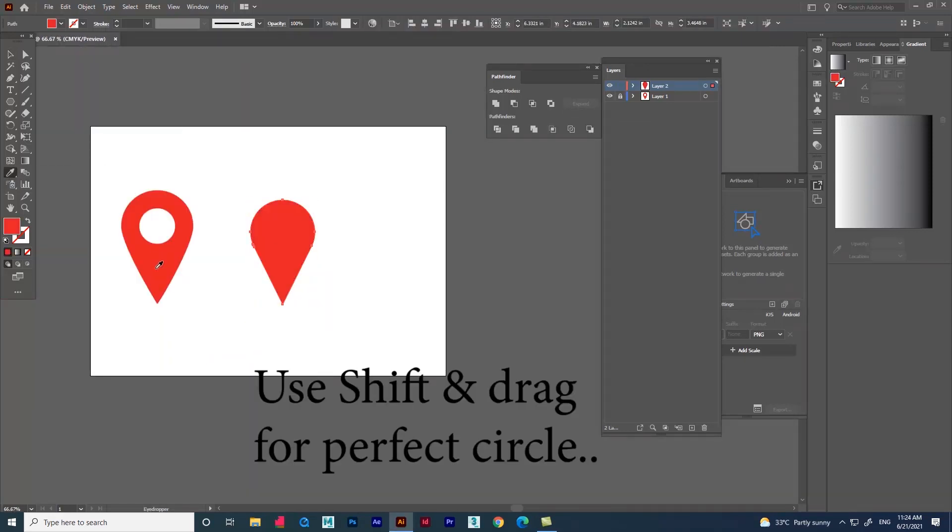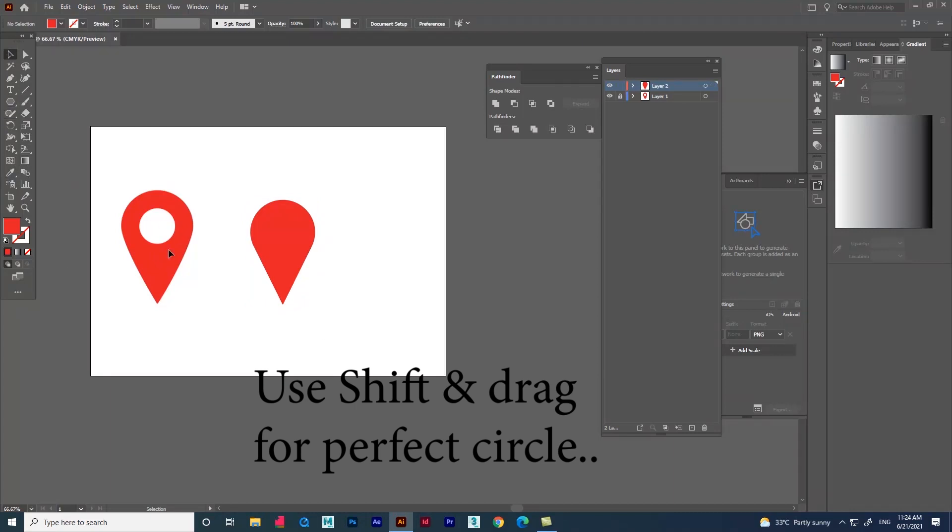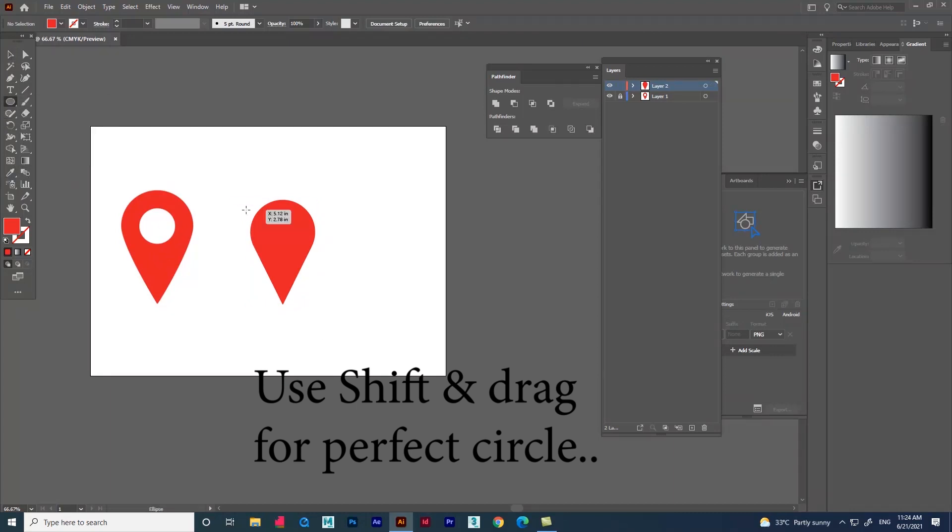Now for the circle use an ellipse and drag using Shift for perfect circle. Now change the color using eyedropper.